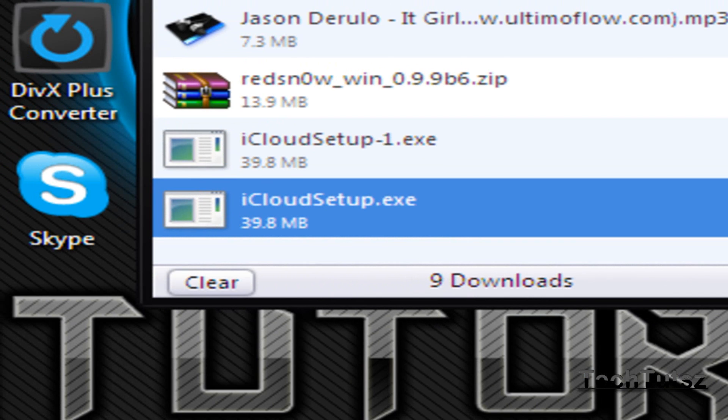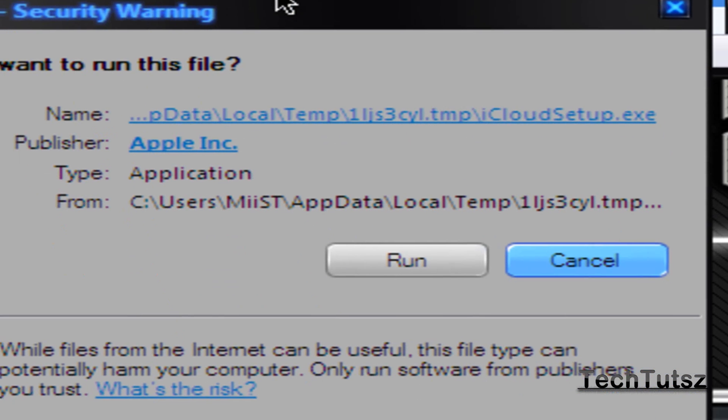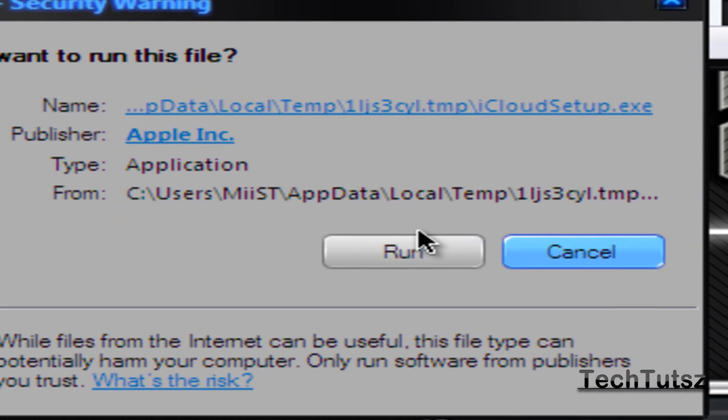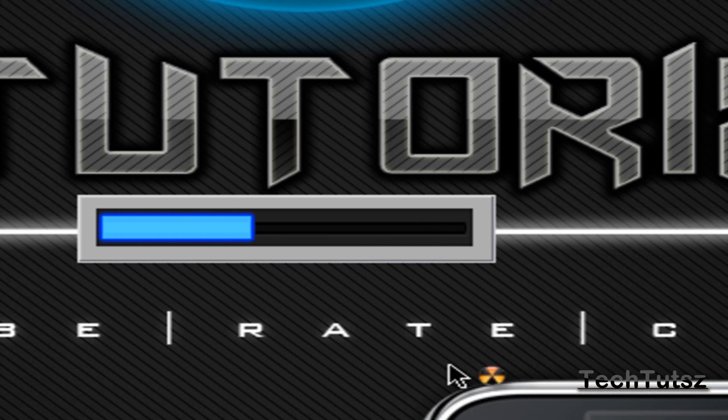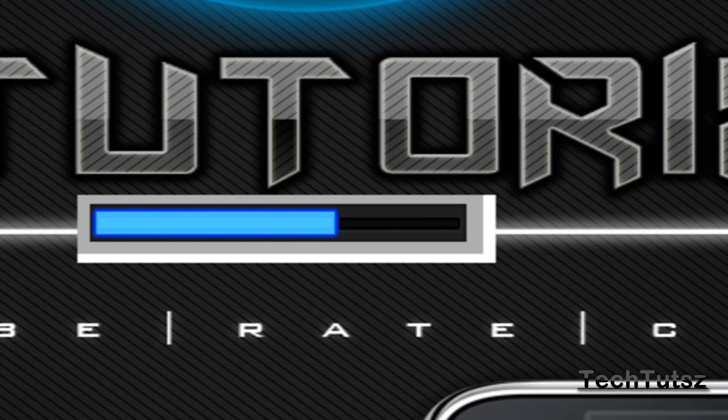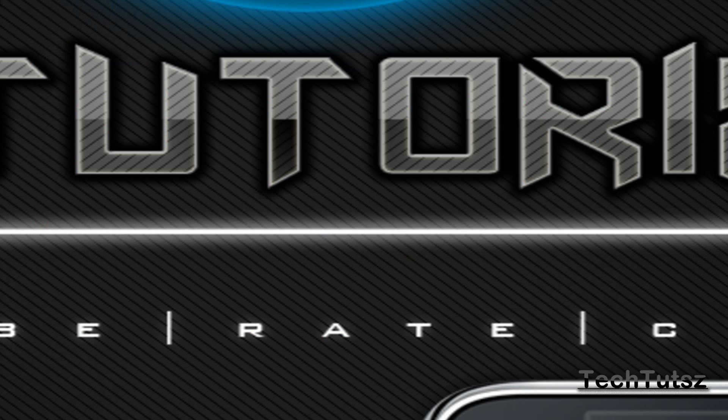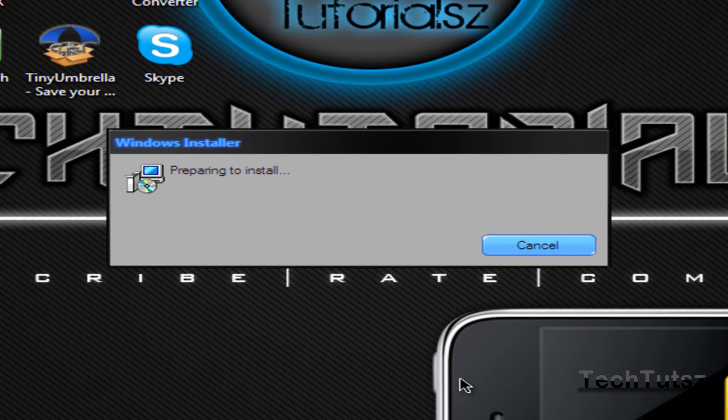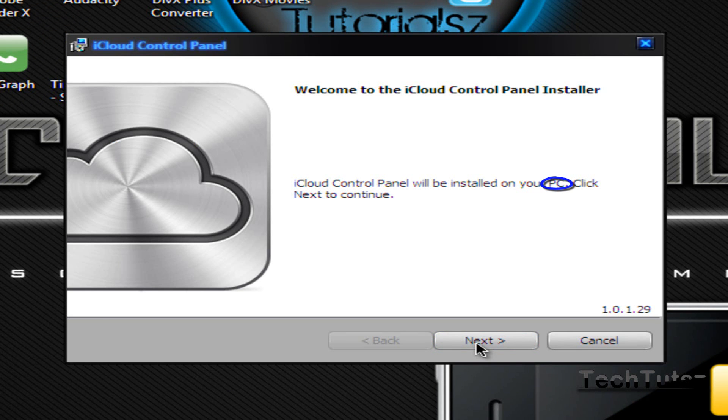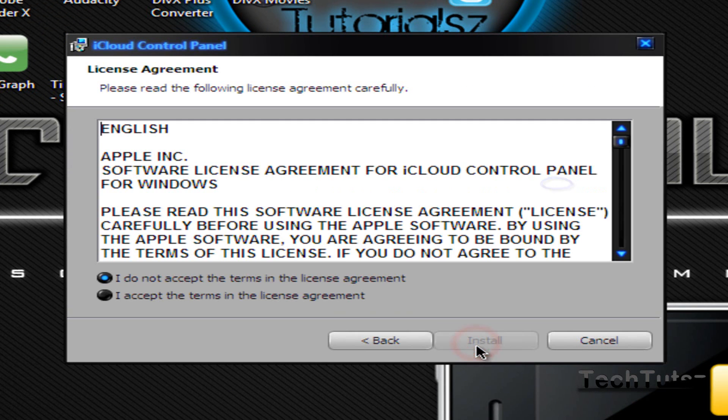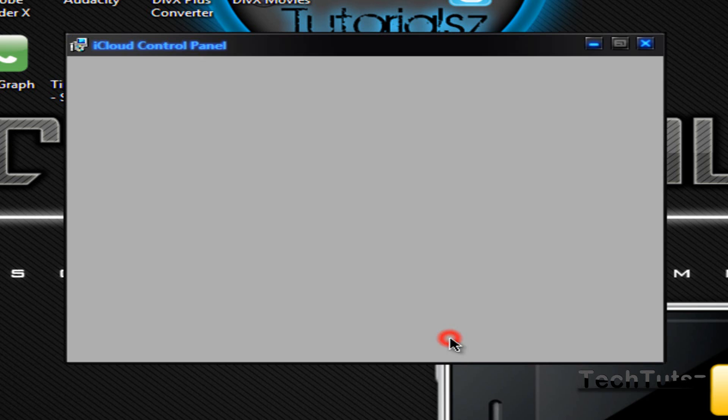Let it verify. Alright, it's done. So I click run, click run again. Go through that loading. Alright, welcome to the iCloud Control Panel Installer. iCloud Control Panel will be installed on your PC. That's the main keyword there. I accept. Install.